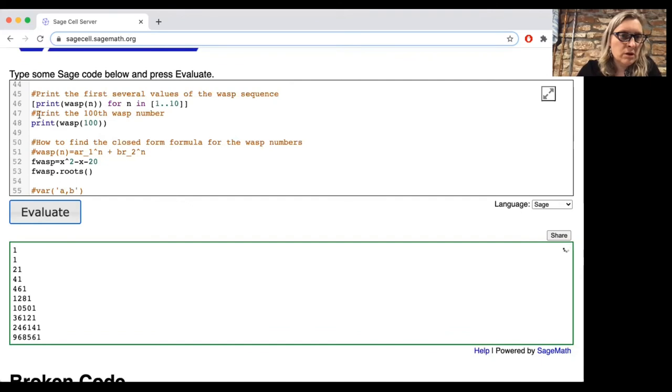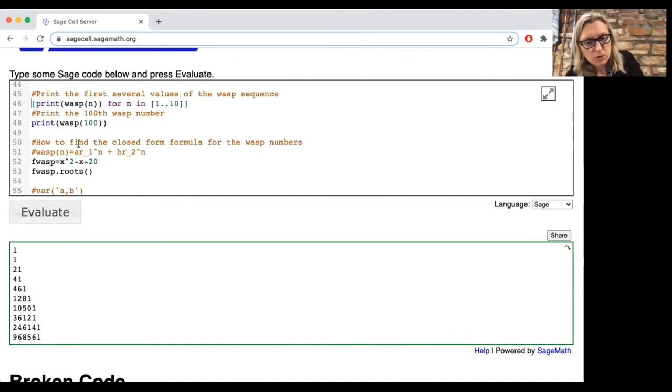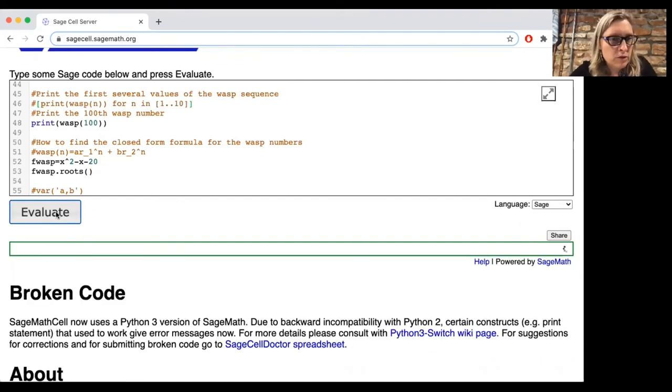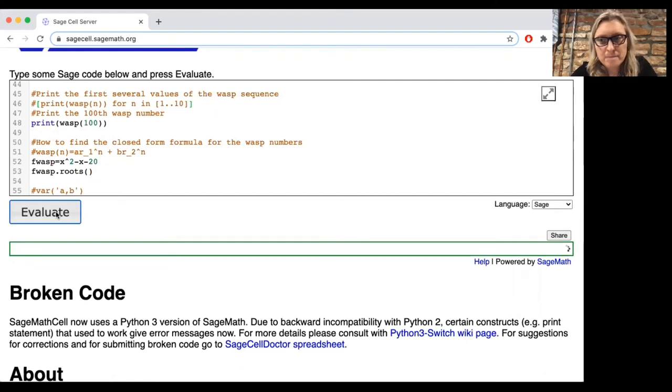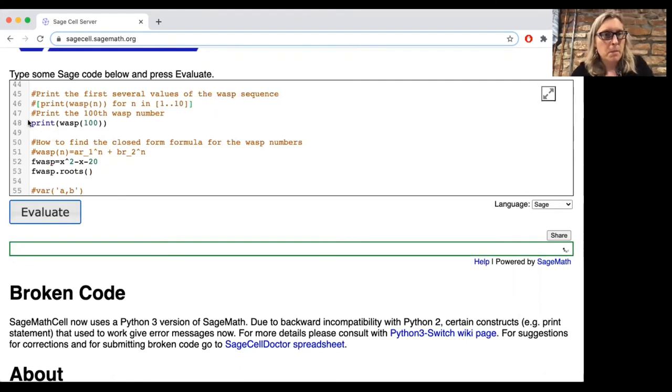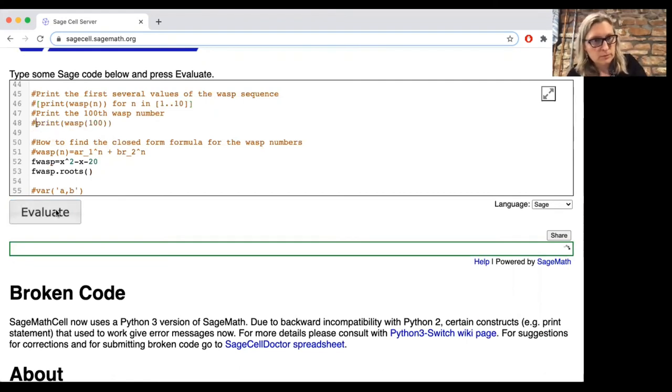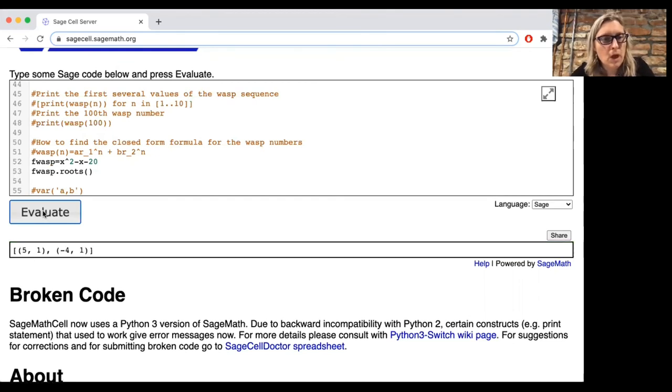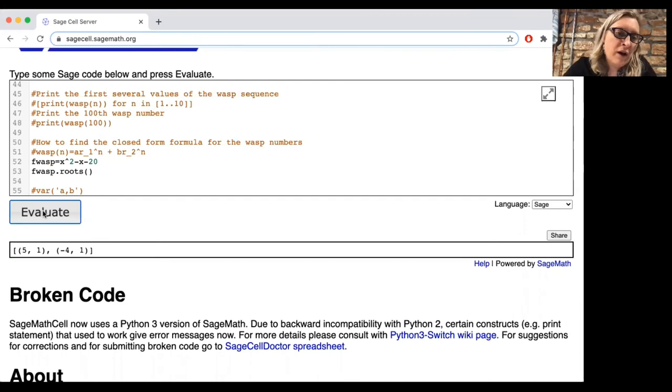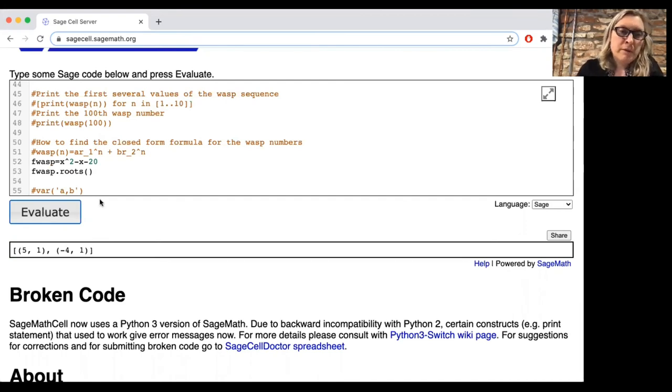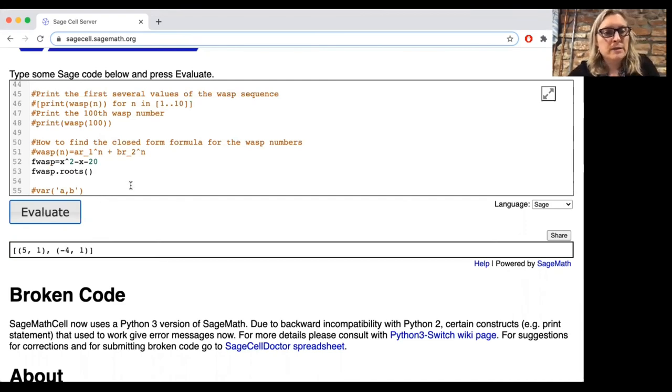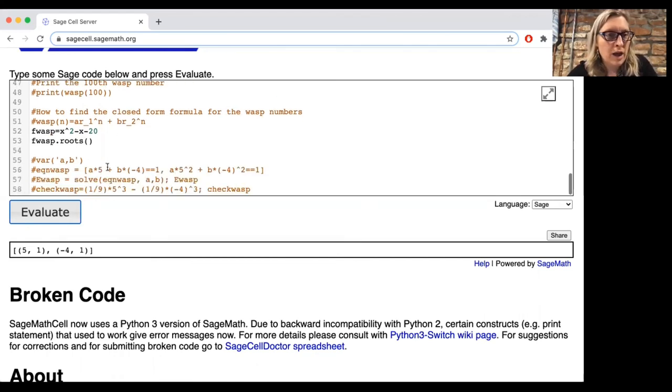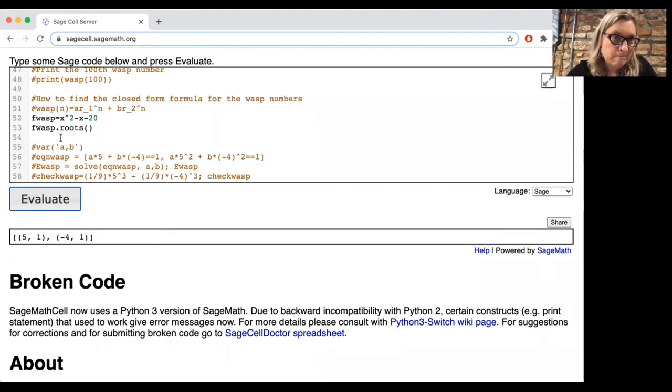And so let's find the roots of that. Oops, I'm going to comment this out. All right, so let's find the roots. Let's find the roots of that. Okay, so we have one root, r1 is 5, and the other root, r2, is minus 4. Really easy roots. It's not a coincidence. I actually picked this recurrence relation in order to have those integer roots.